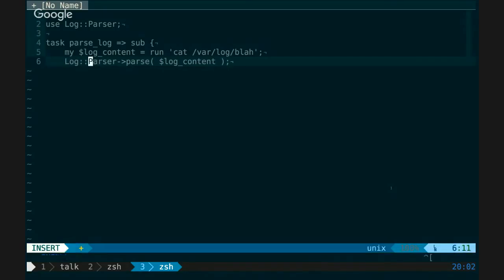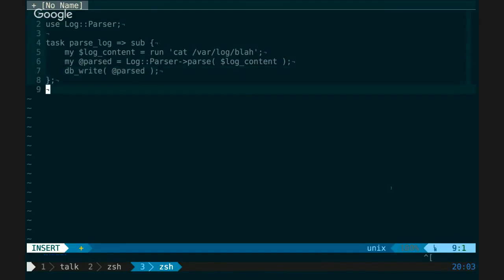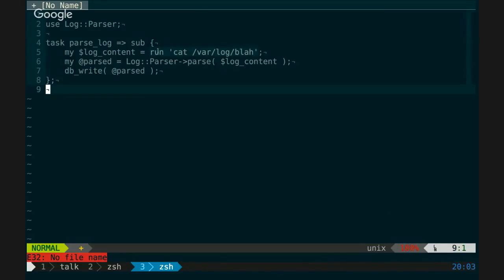It is of course important to note that the task sub runs locally. So the module needs to be on your local computer, not on the server. While this script will run remotely, it will pipe all that content into a scalar and then you can do anything you want locally. That is actually an interesting idea.